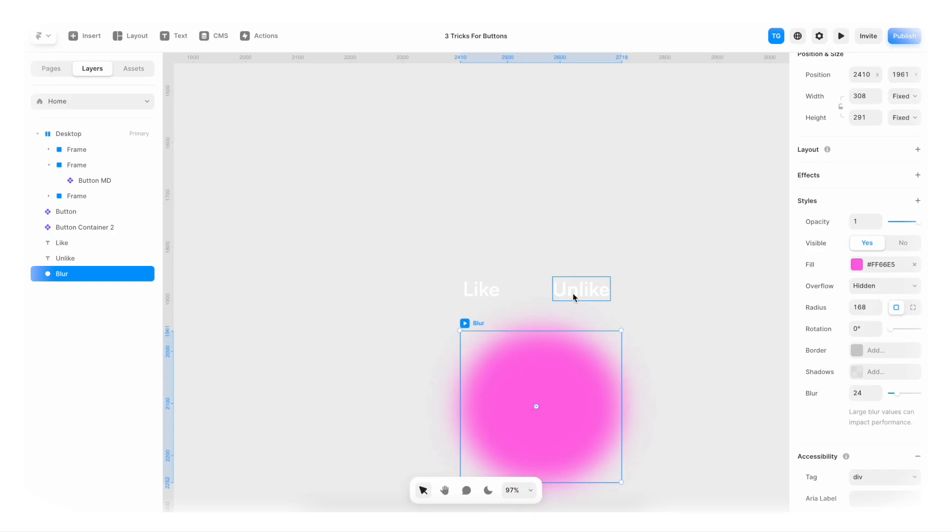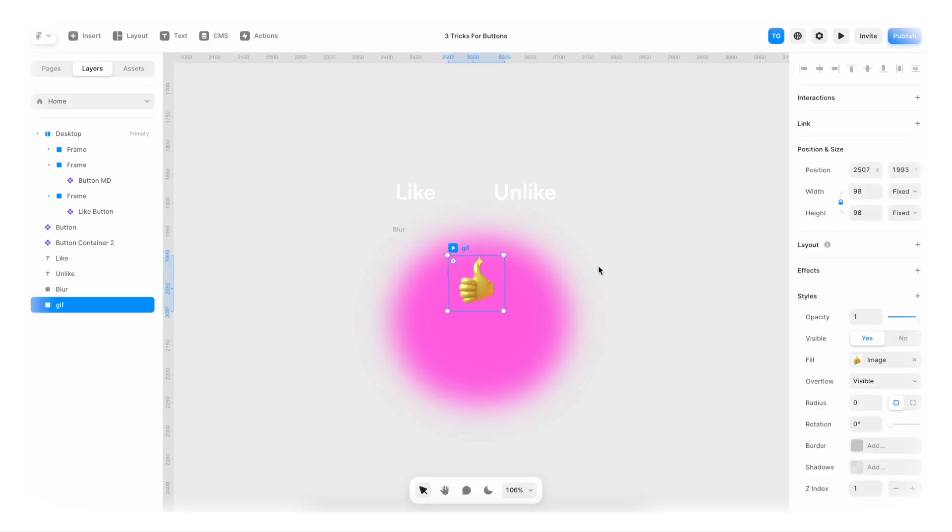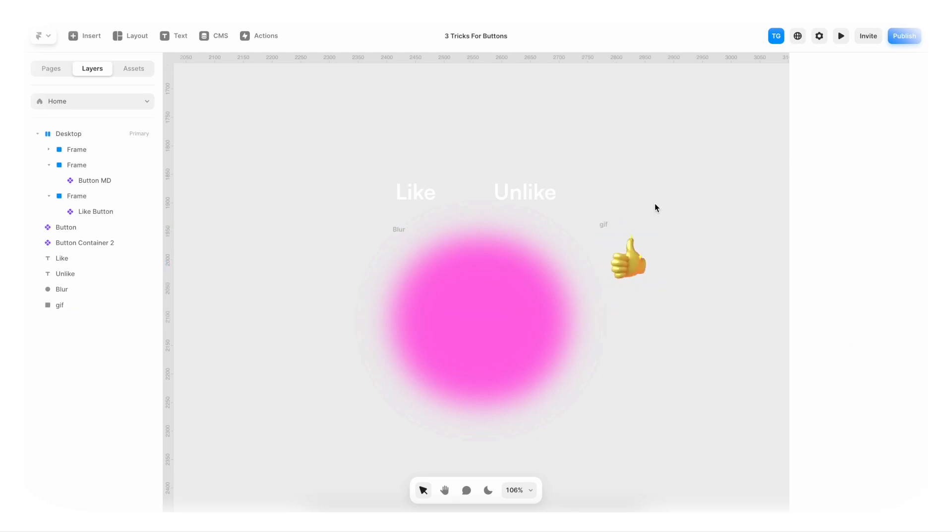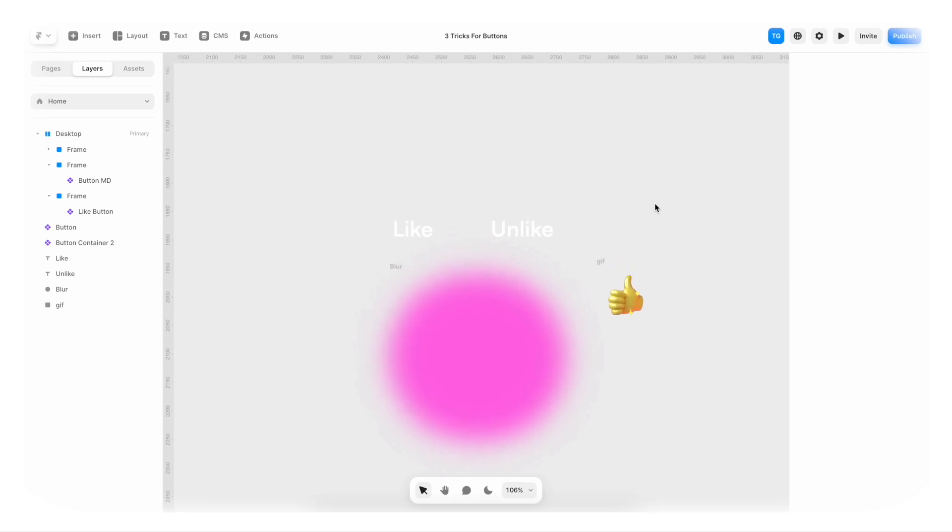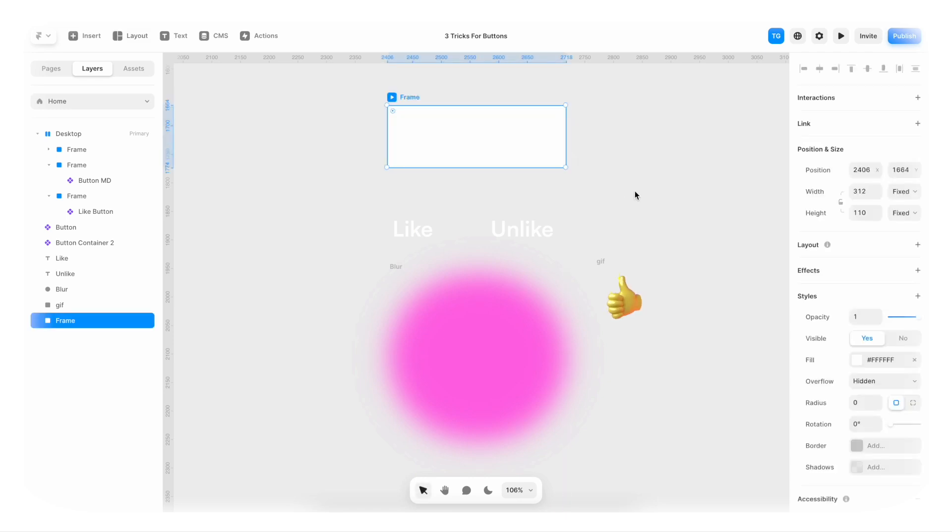First, we need to get our GIF. So go to your favorite GIF site. And then paste it into your document. Like this. And now it's just one more thing. We need to create the actual button frame. So I'll hit F. And create a big button. Like this.